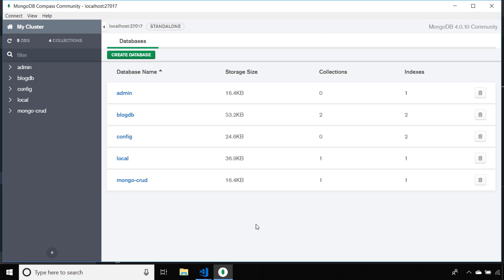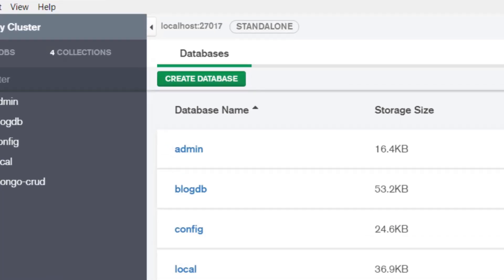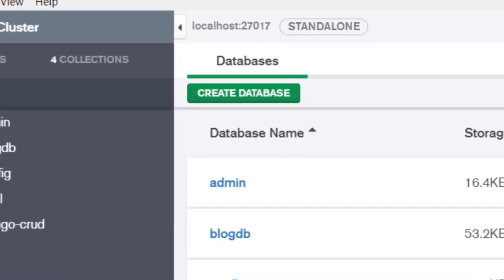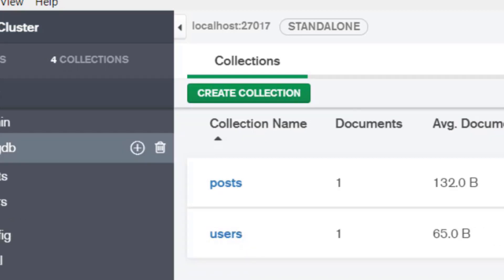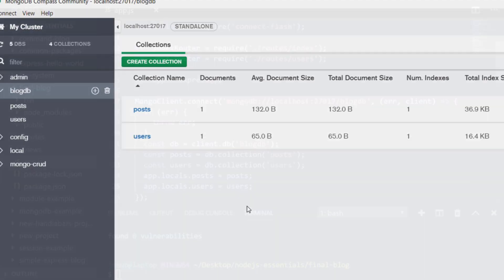We're running on localhost with a port number of 27017. I have a database called BlogDB, which has two collections inside: posts and users.